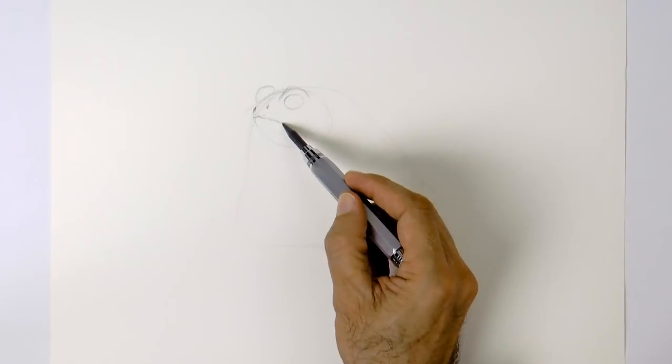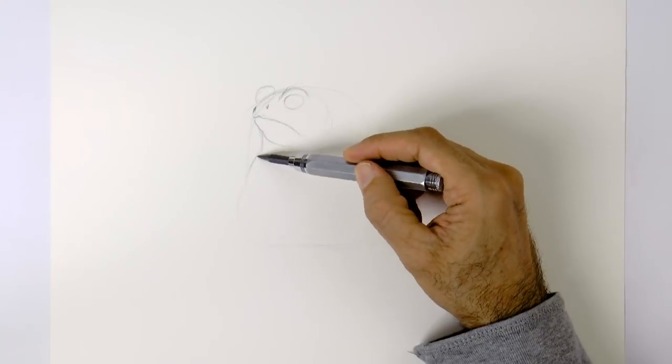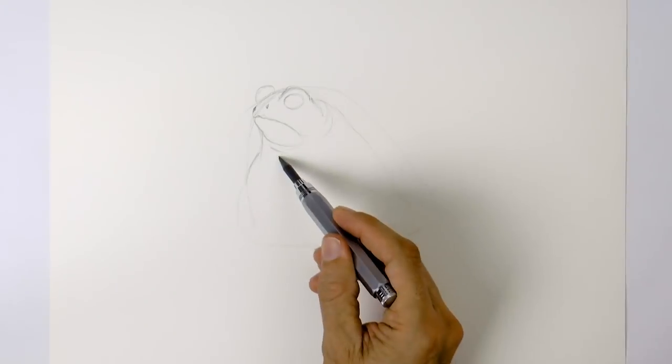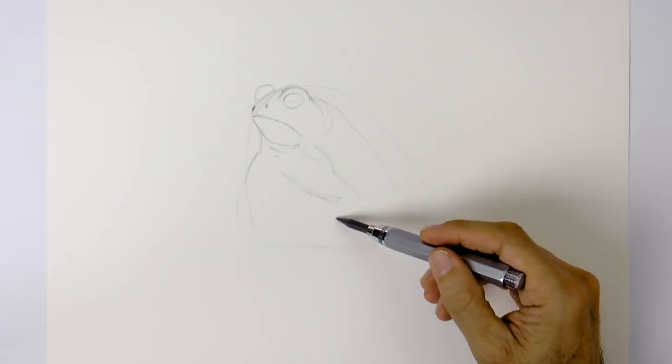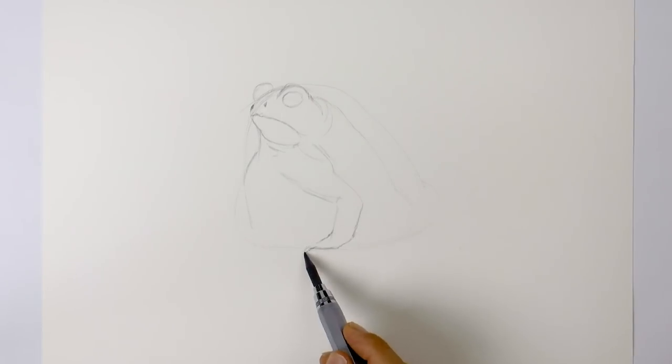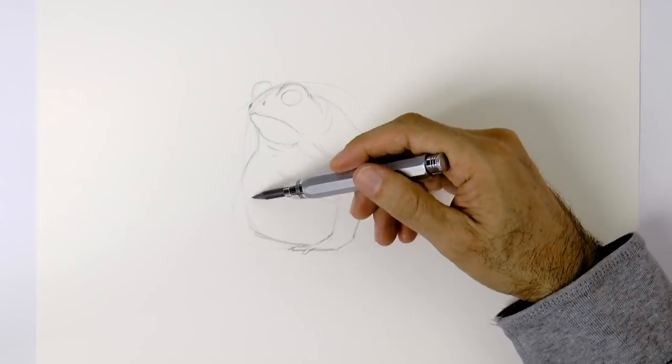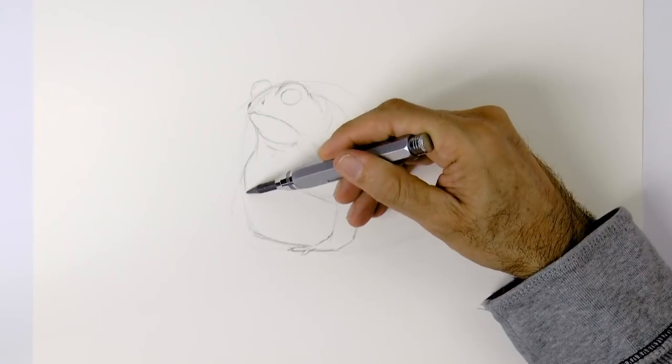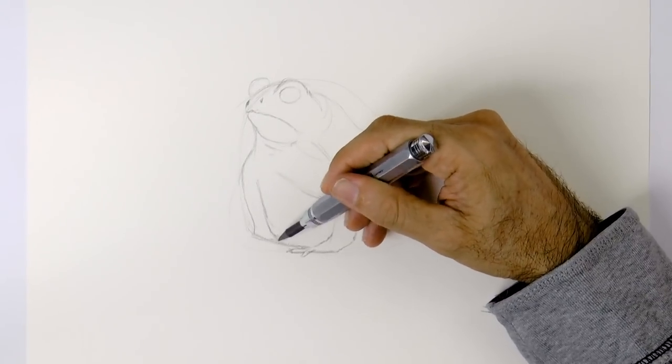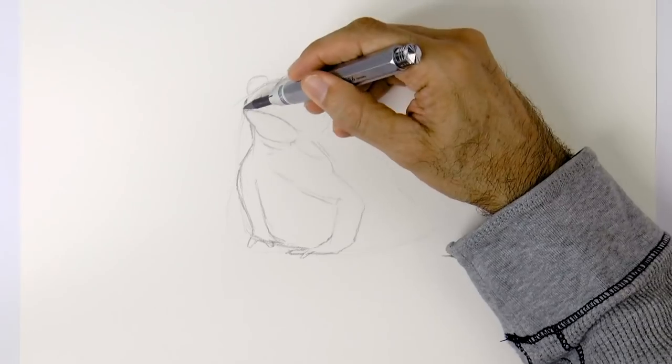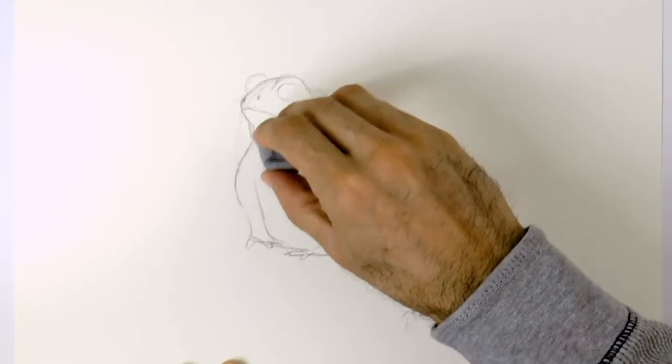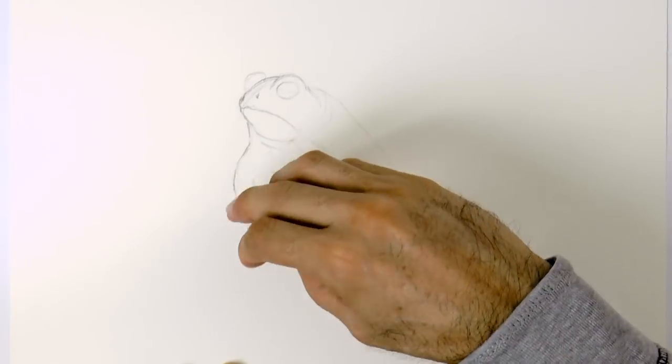At first we draw very lightly and then we increase the pressure. The arm will come down from here, and the hand. He will be sitting, comfortably sitting. The other hand, and I'll clean up the drawing a little bit with a kneaded eraser.